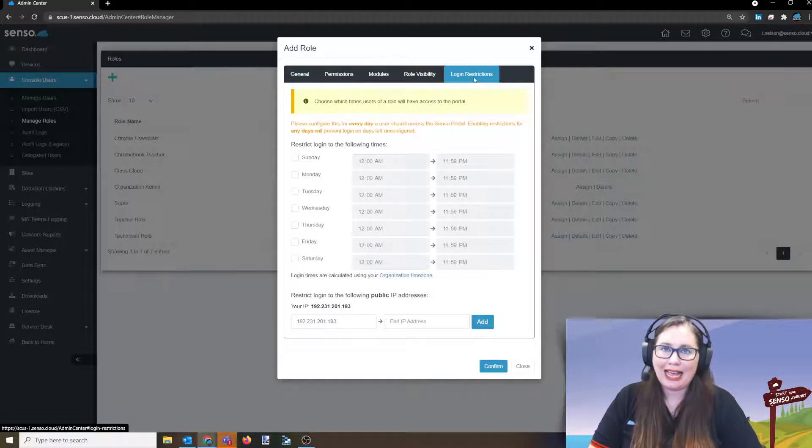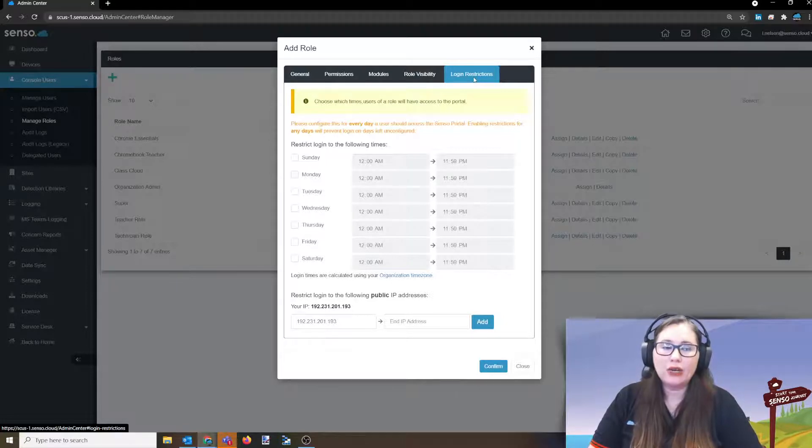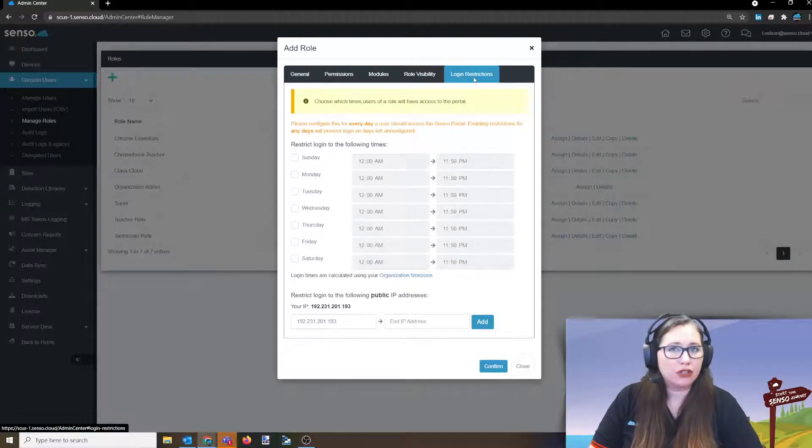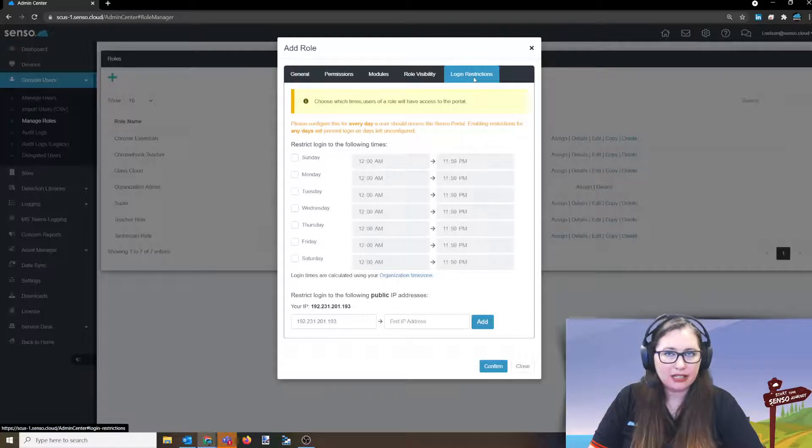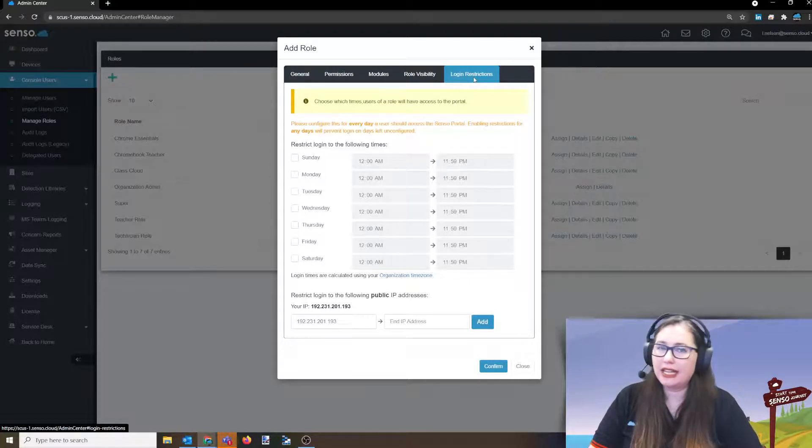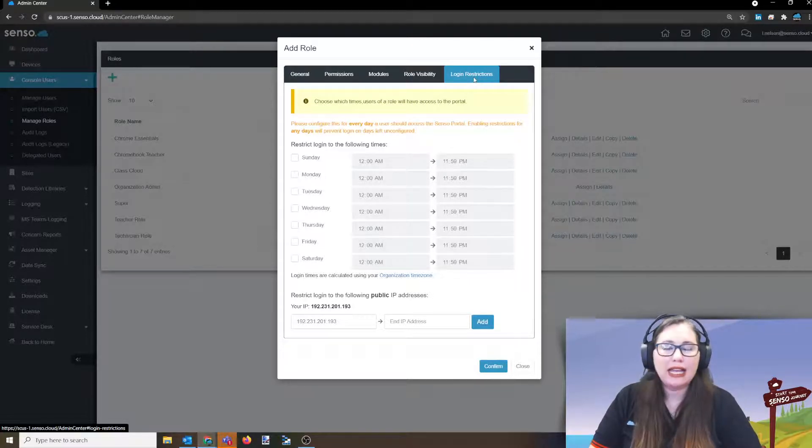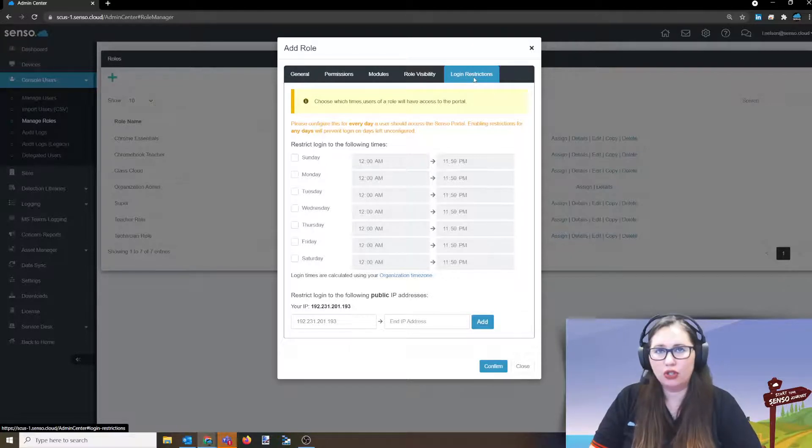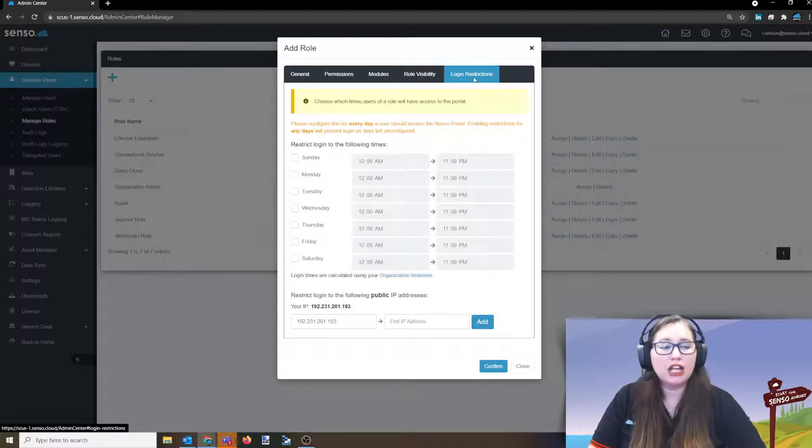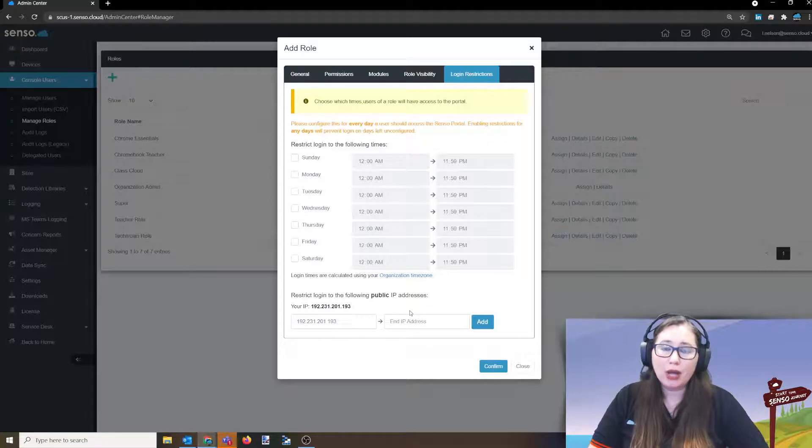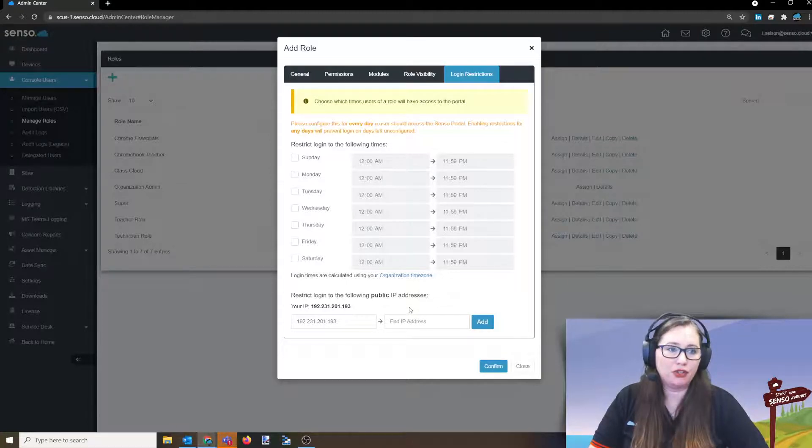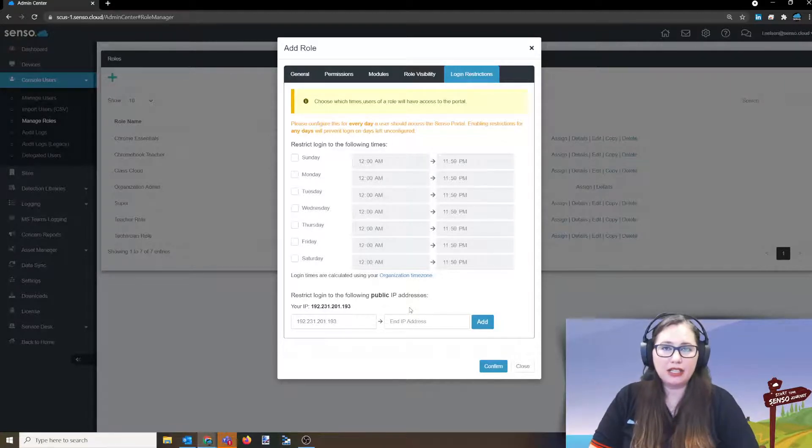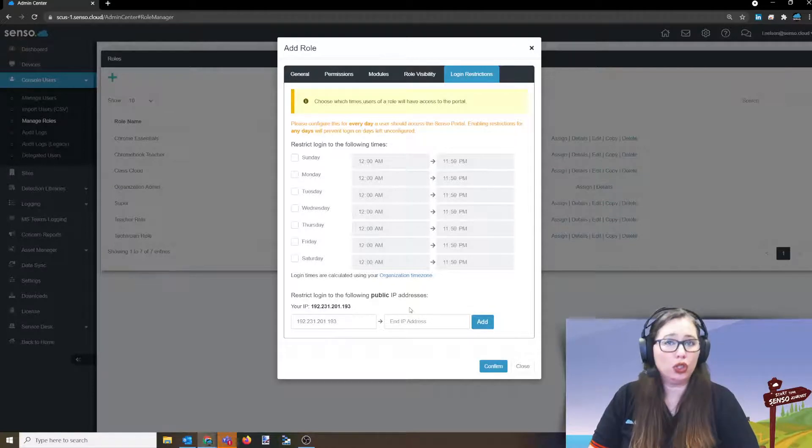So this is role visibility, these are the roles that they can see and they can assign and then login restrictions. These are the times that your users can access the portal. So anytime outside of this that they have that you have set, they cannot access the portal. It gives them a message. It says, no, you can't access it. You have to come back at another time. You can even restrict it to the public IP address of your network.